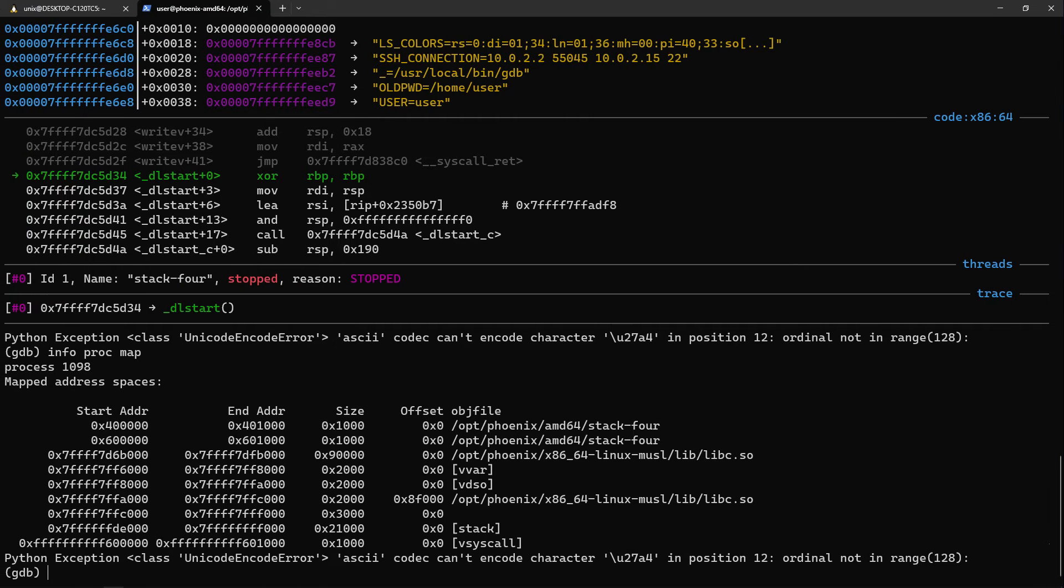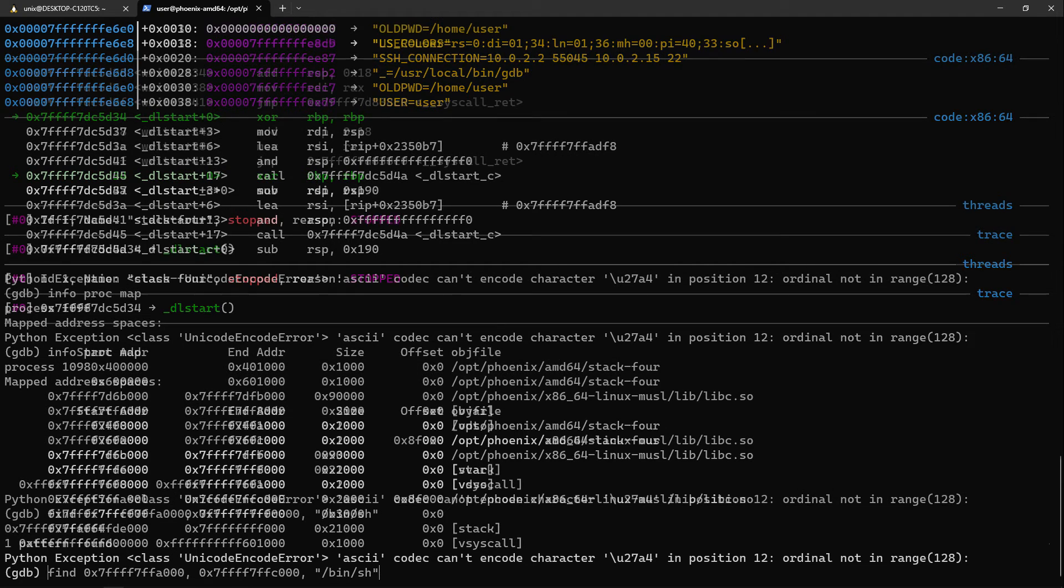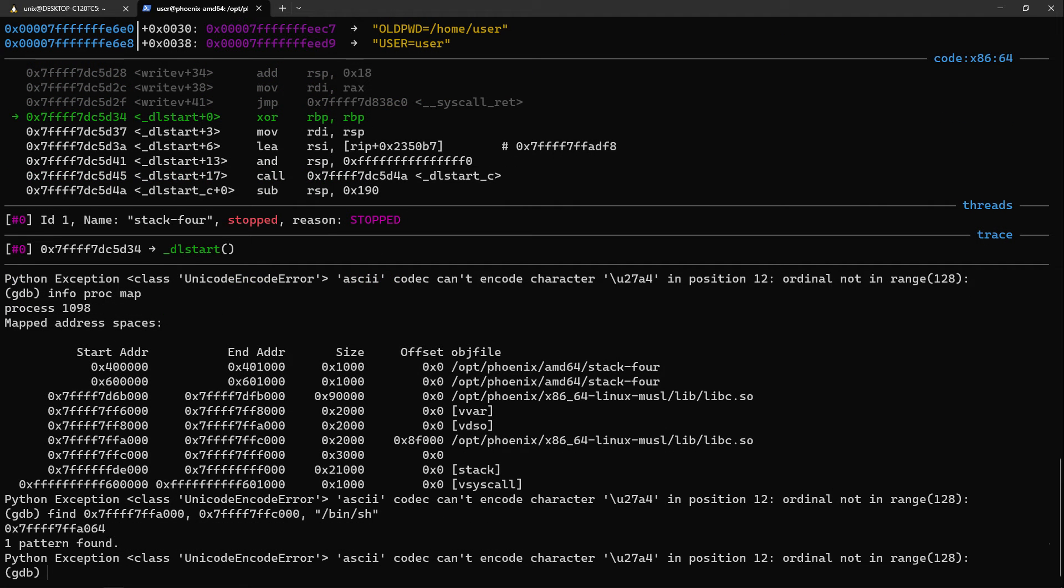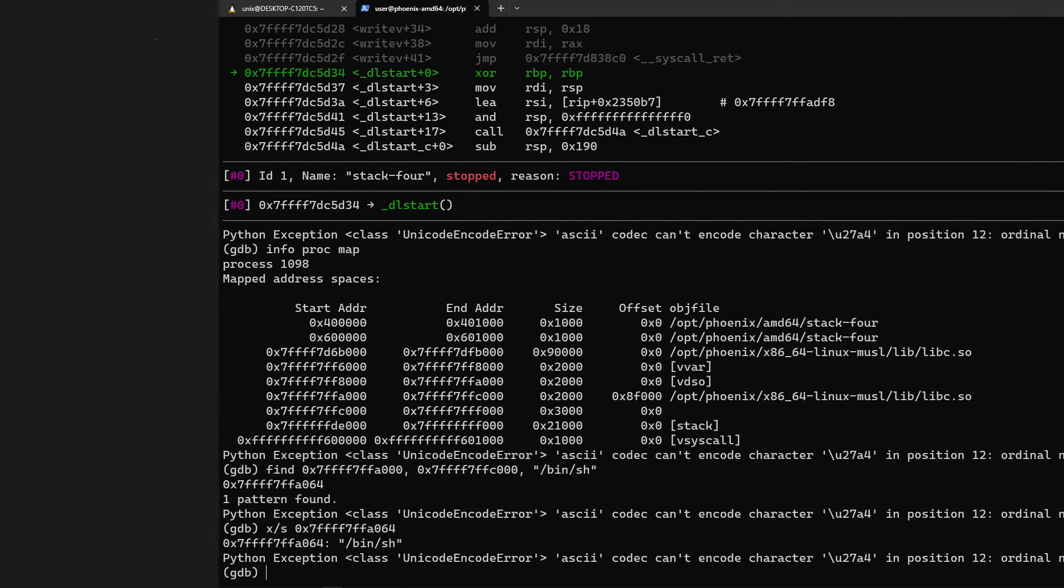So to prove our theory, we'll perform a find on the start and end address of this presumably data section and pass the string /bin/sh. We indeed get an address and when we do x/s this address, it prints /bin/sh.